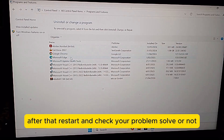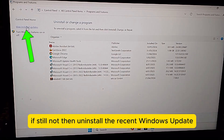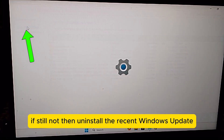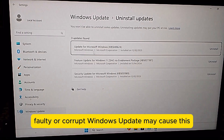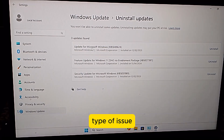After that, restart and check whether your problem is solved or not. If still not, then uninstall the recent Windows Update, because sometimes a faulty or corrupt Windows Update may cause this type of issue.